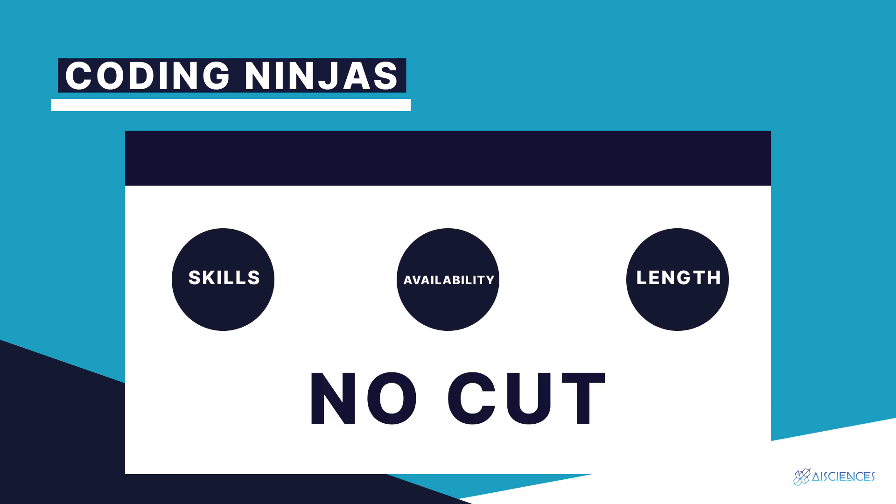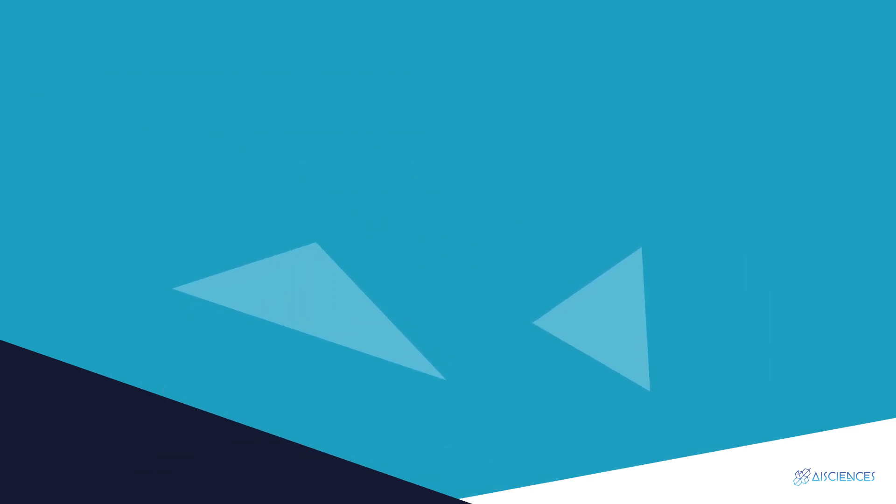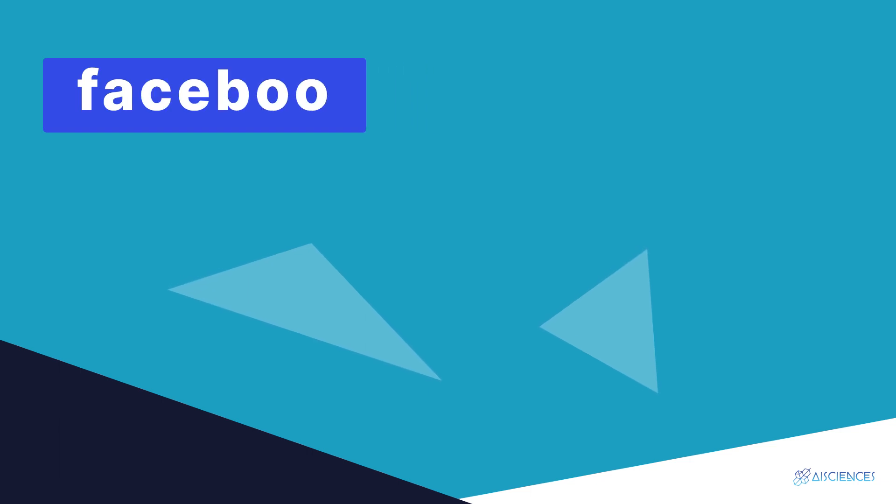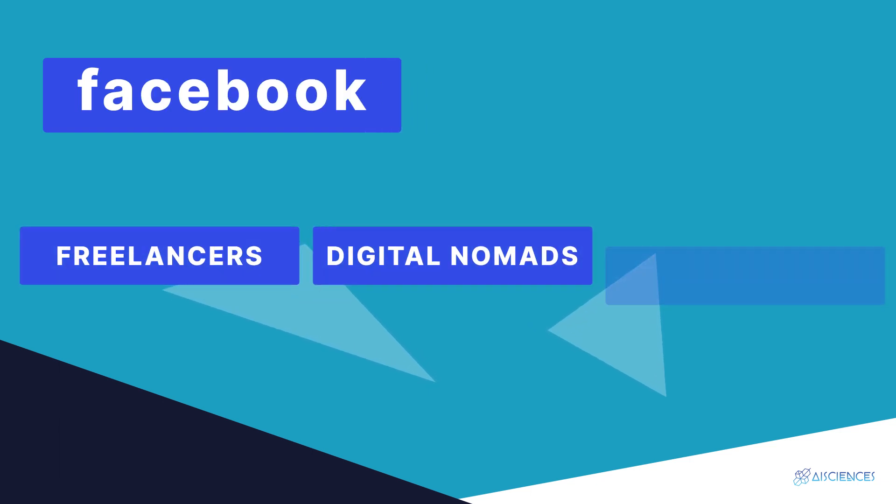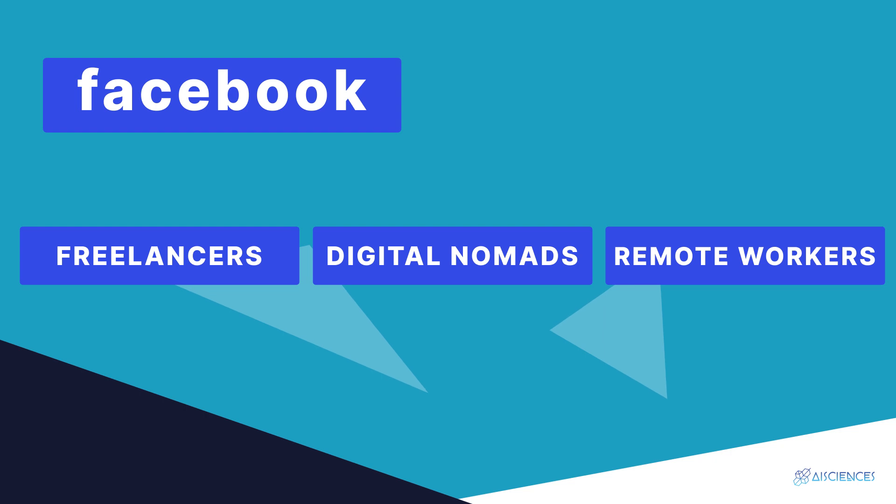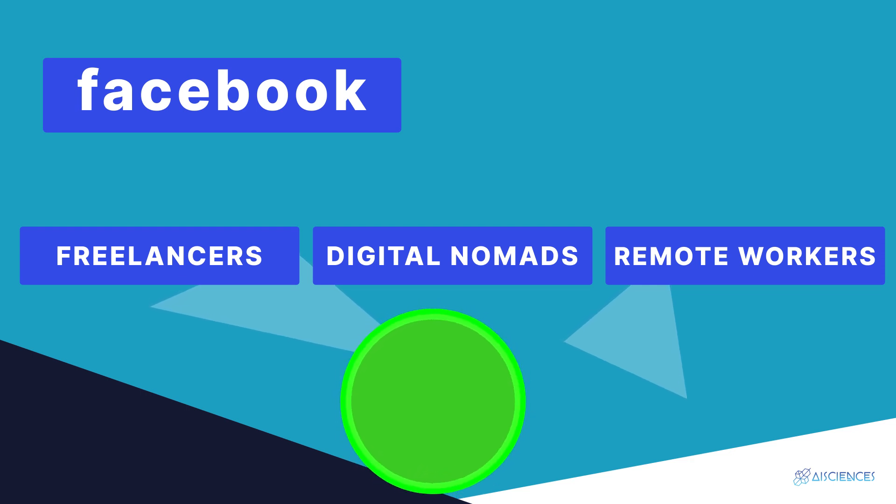There are several other platforms in addition to the ones covered here. You can get information on these by joining data science Facebook groups for freelancers, digital nomads, and remote workers. The best way to stay updated on new freelance opportunities is to join online data science communities and read the most recent posts from members.